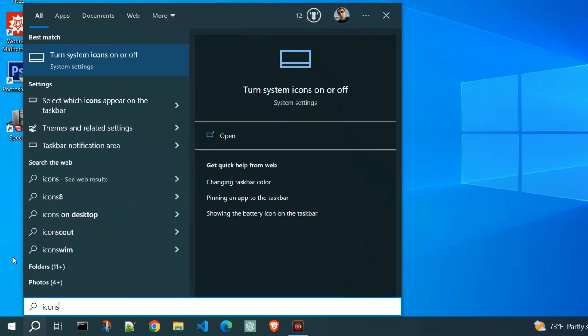We got the search result, turn system icon on or off. This will take us to the taskbar icon settings. Click on it.